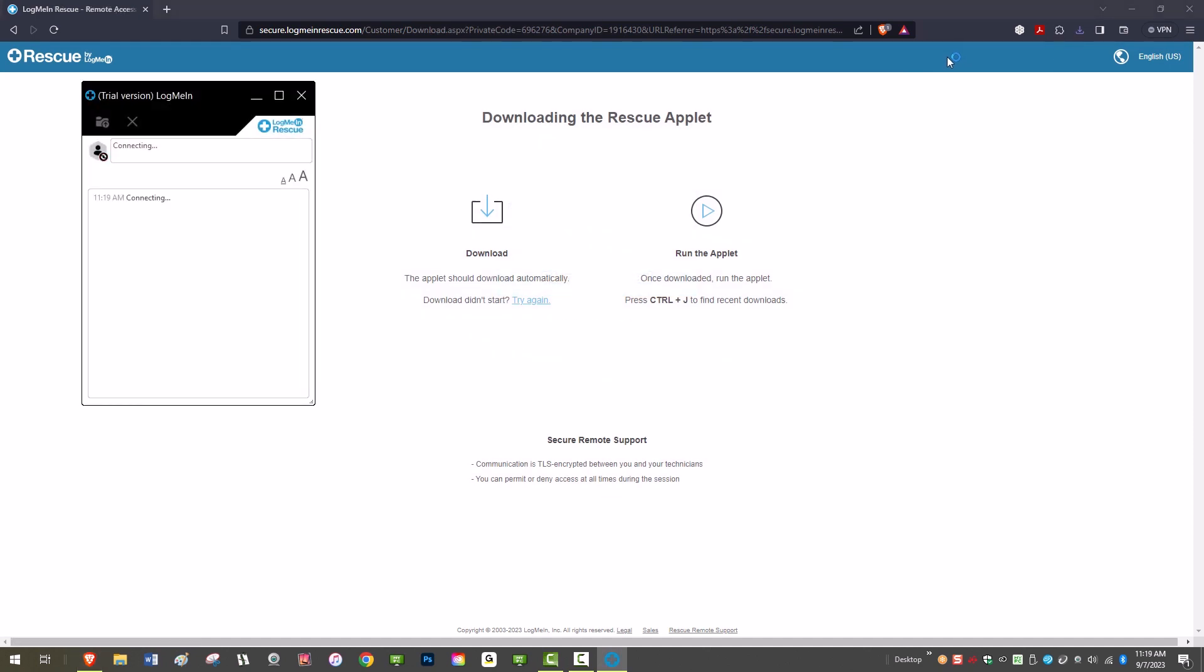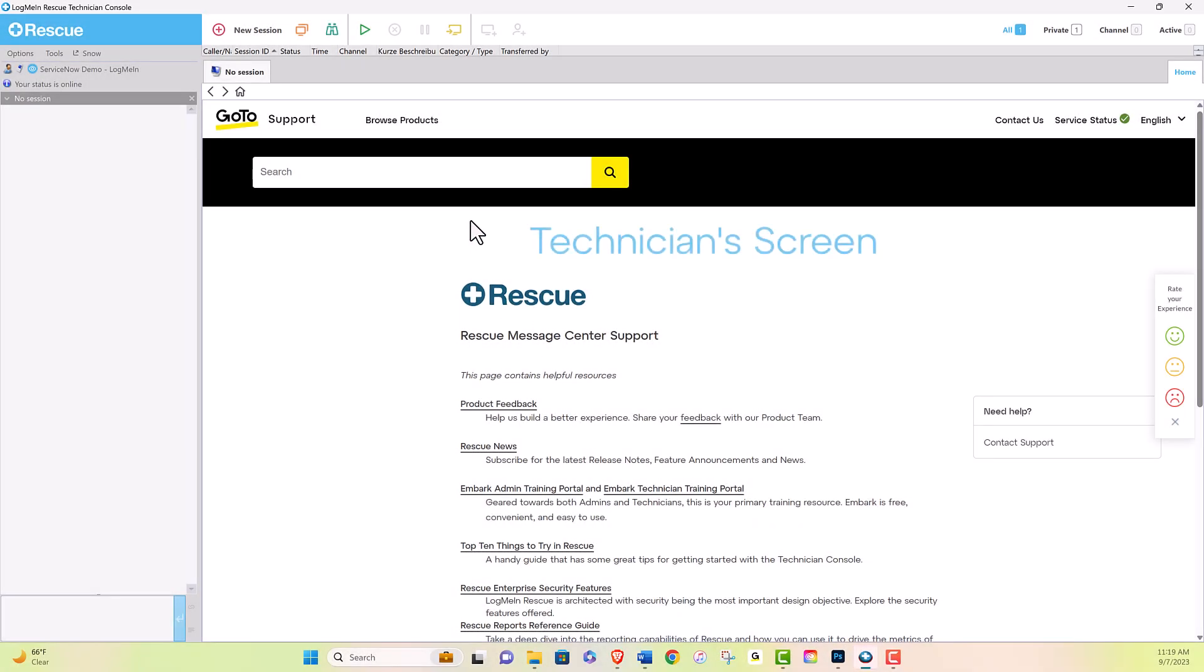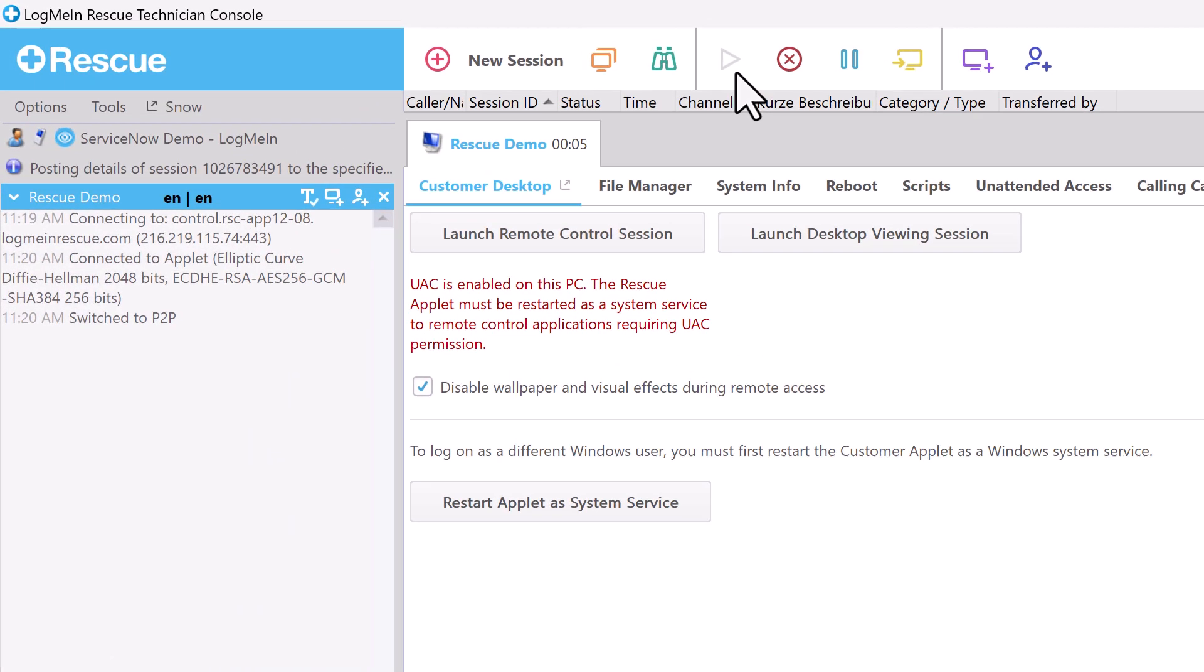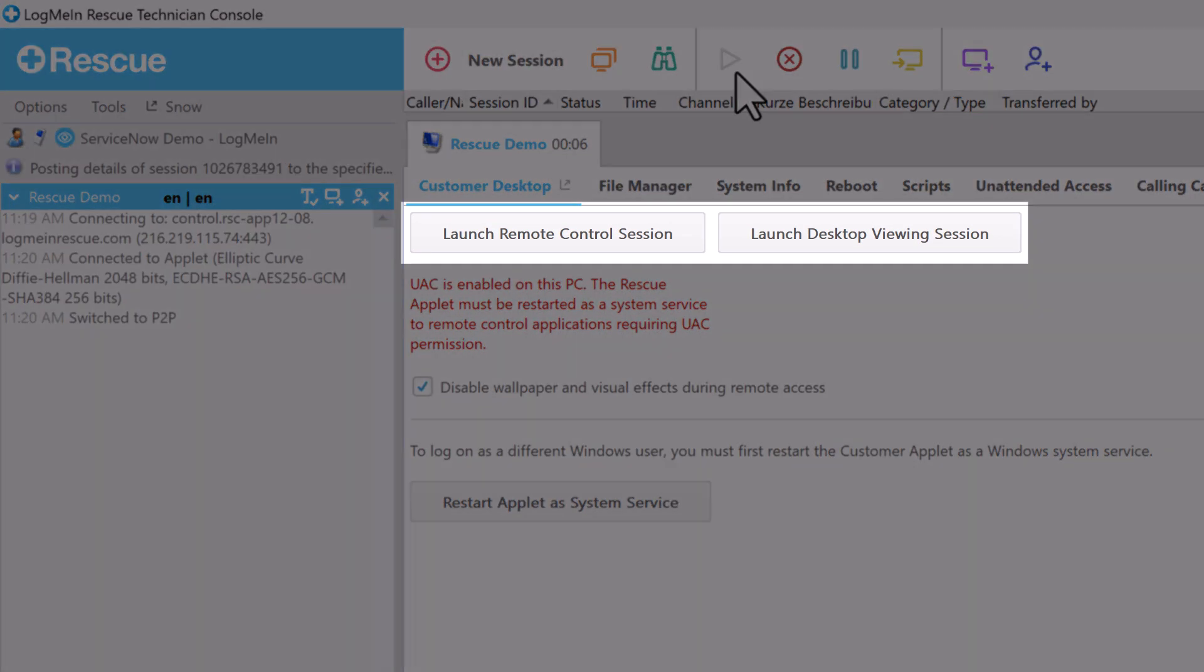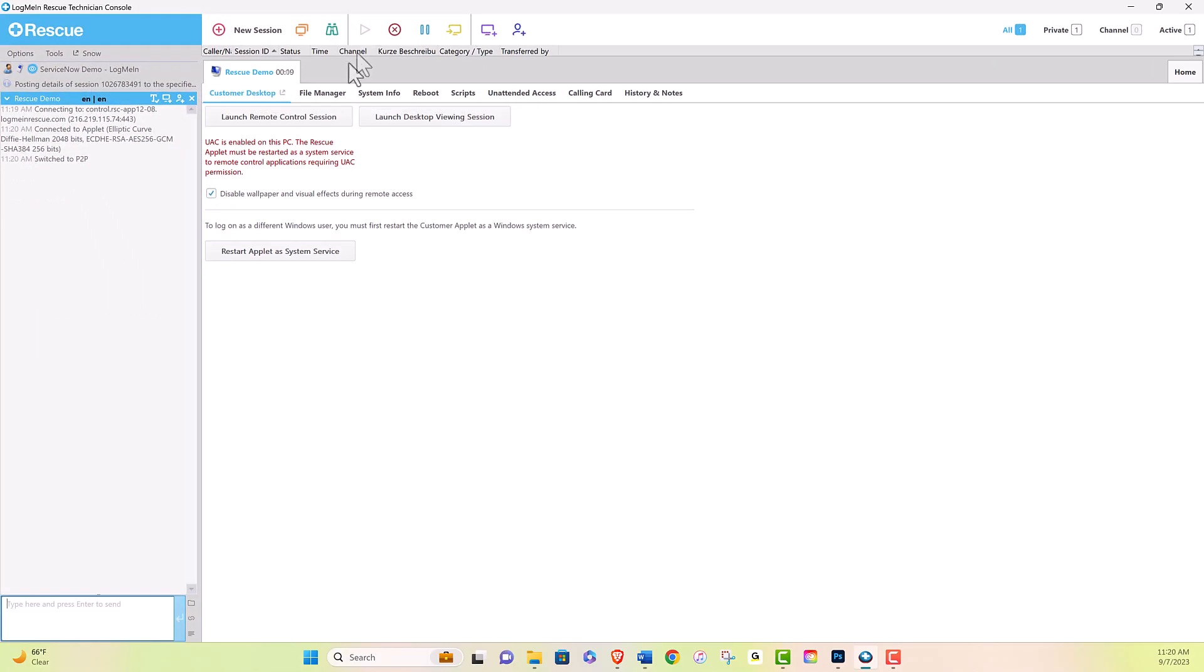Now you can move to your Rescue session. Navigate to the Rescue Technician console, and by clicking the respective boxes, you can choose to view or control the end user's desktop, and you can start chatting with them right away.